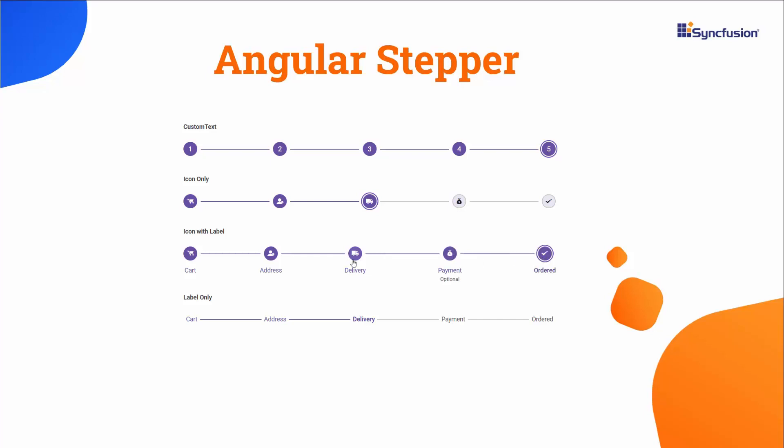Steppers display a list of steps, highlighting the current step, and allow users to move between steps.